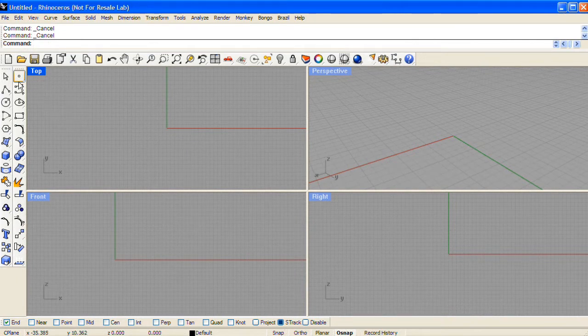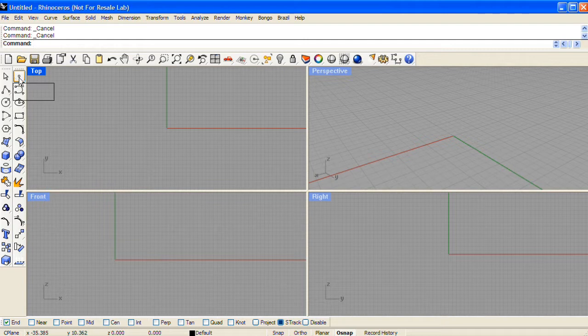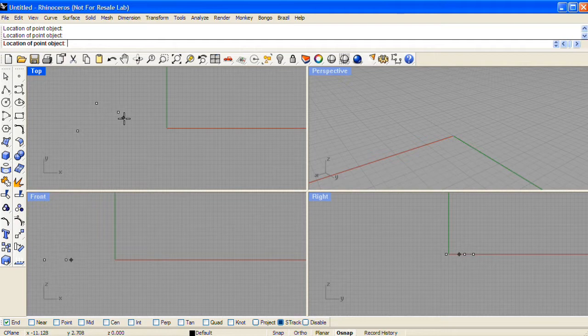The first object type is the point. You can left click over the point icon, or right click on it to place multiple points in the scene.